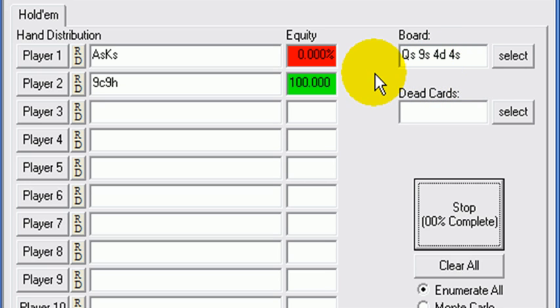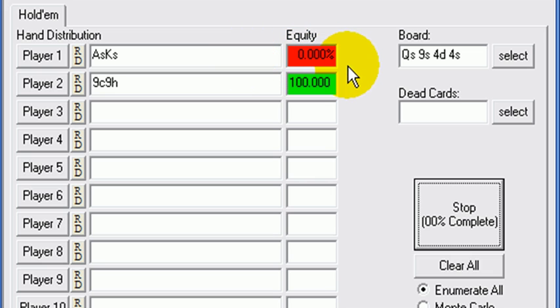Maybe I've got the four, maybe I've got the set of nines or queens, maybe I've got my completed flush. Who knows? These are the kind of boards that you can really get creative on.